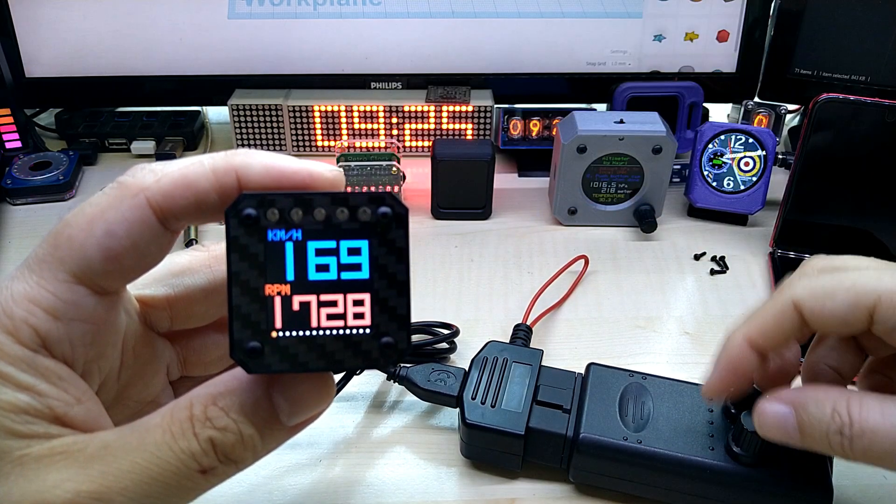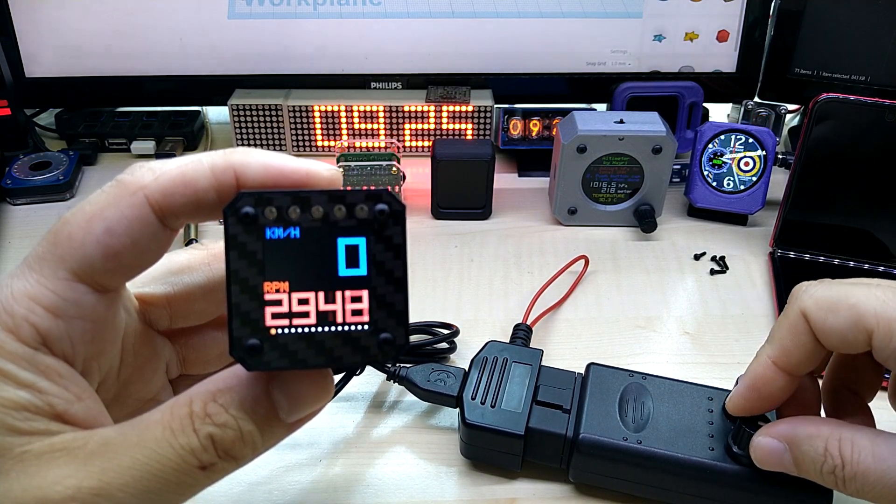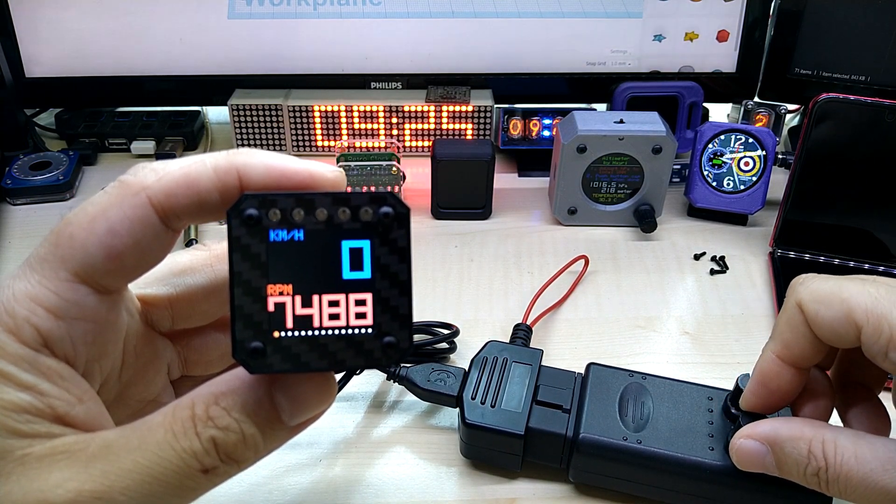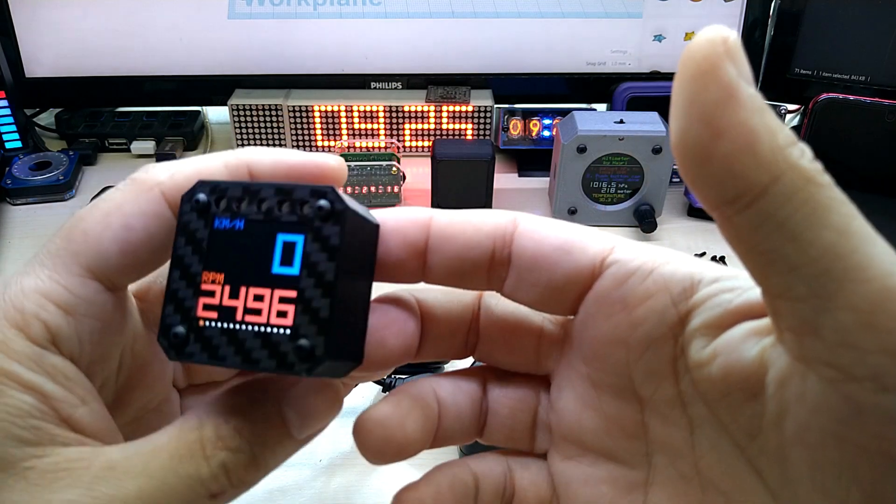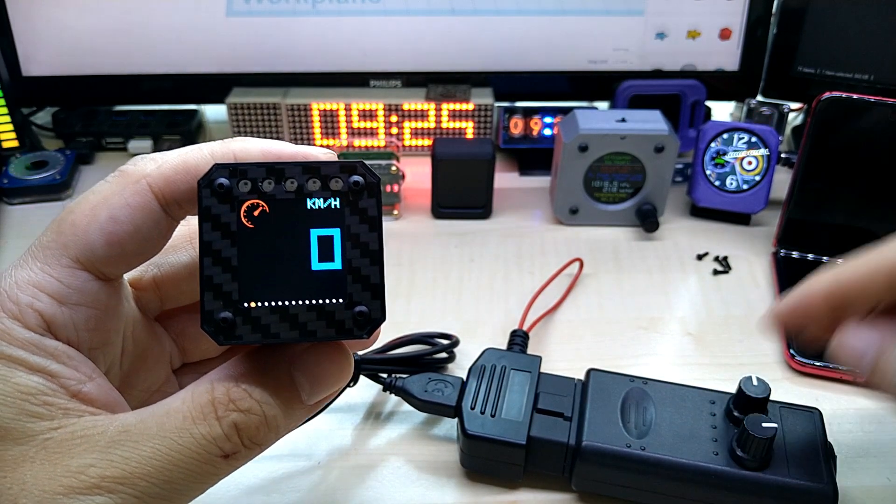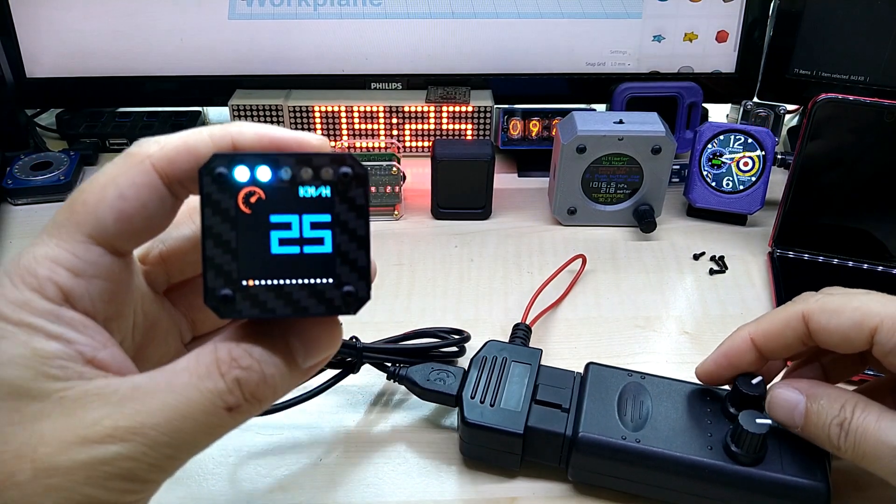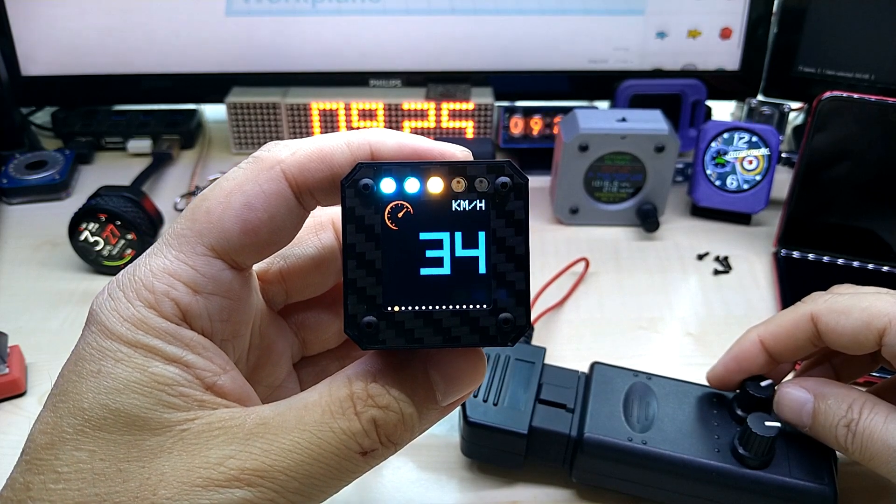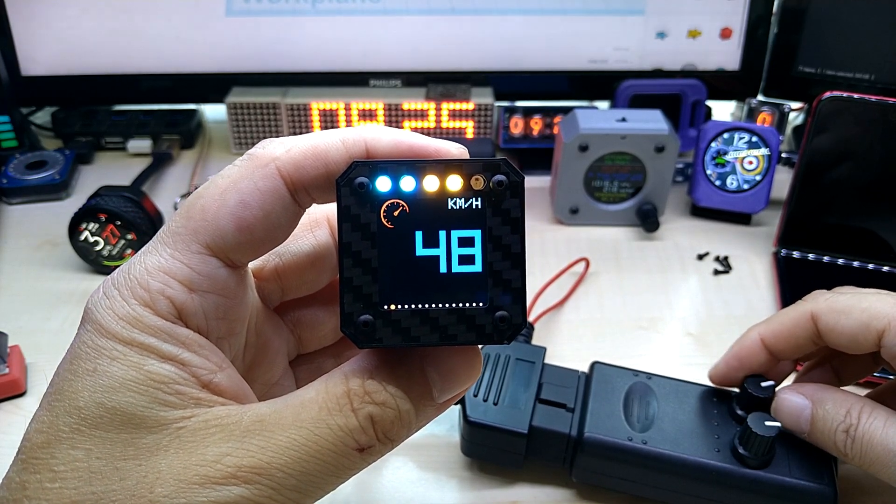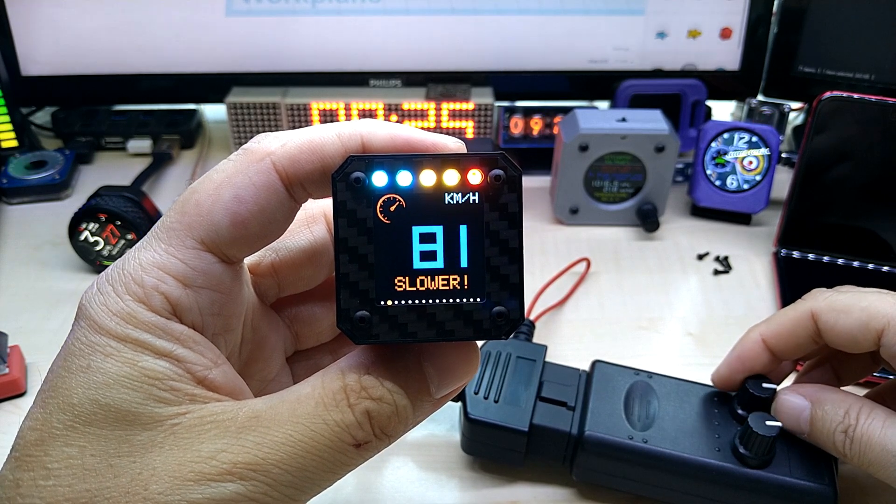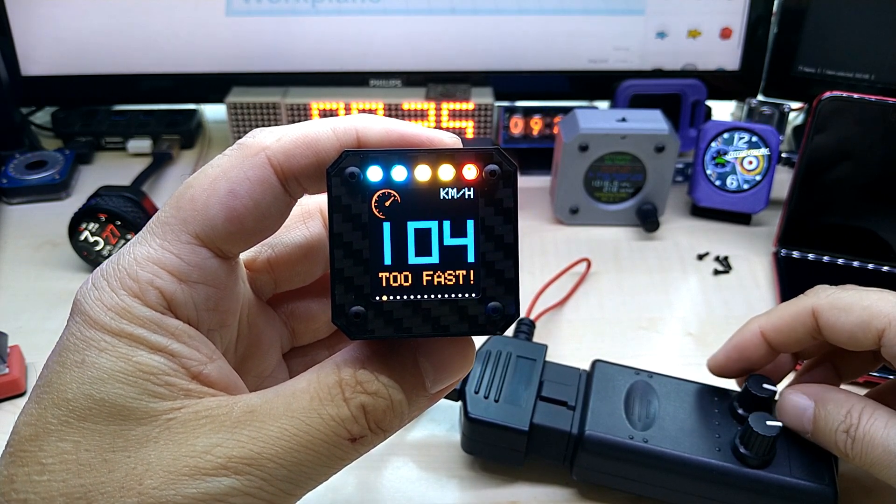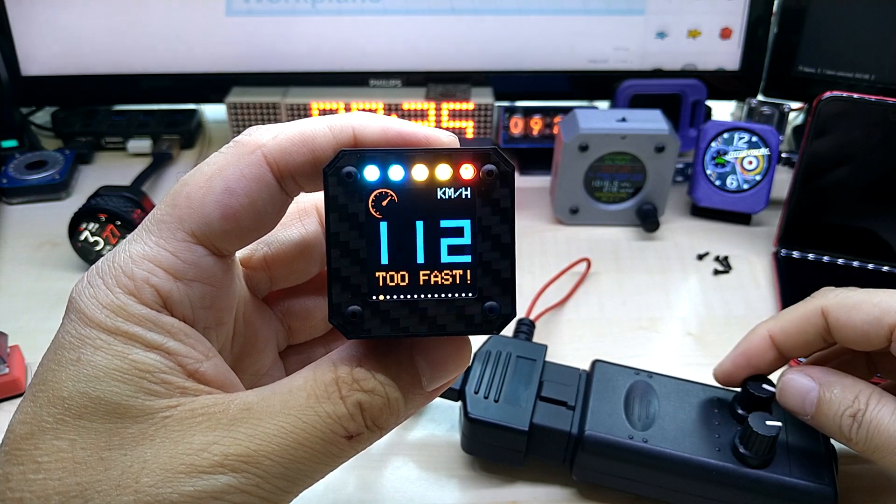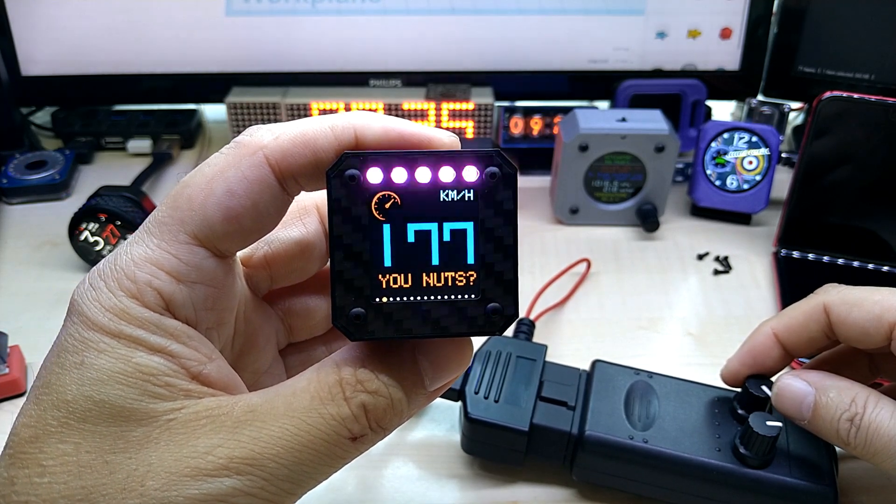The next screen is speed only, and you can choose between three speed limit warnings. I have it personally at 50 for city, 90 for country roads, and 120 for highways.